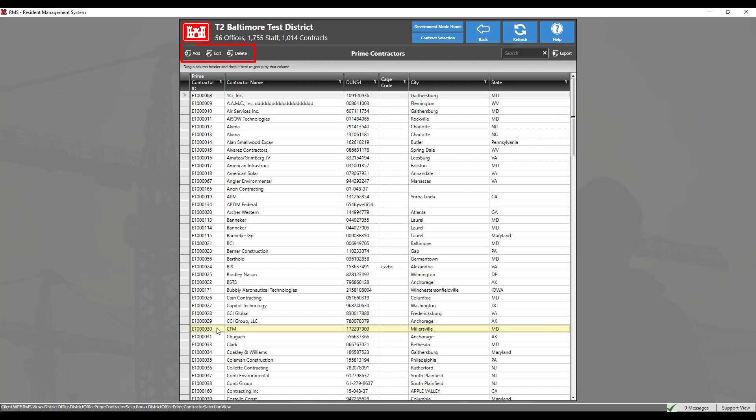In this menu, you may add, edit, or delete prime contractors for the district. Click on the Add button.